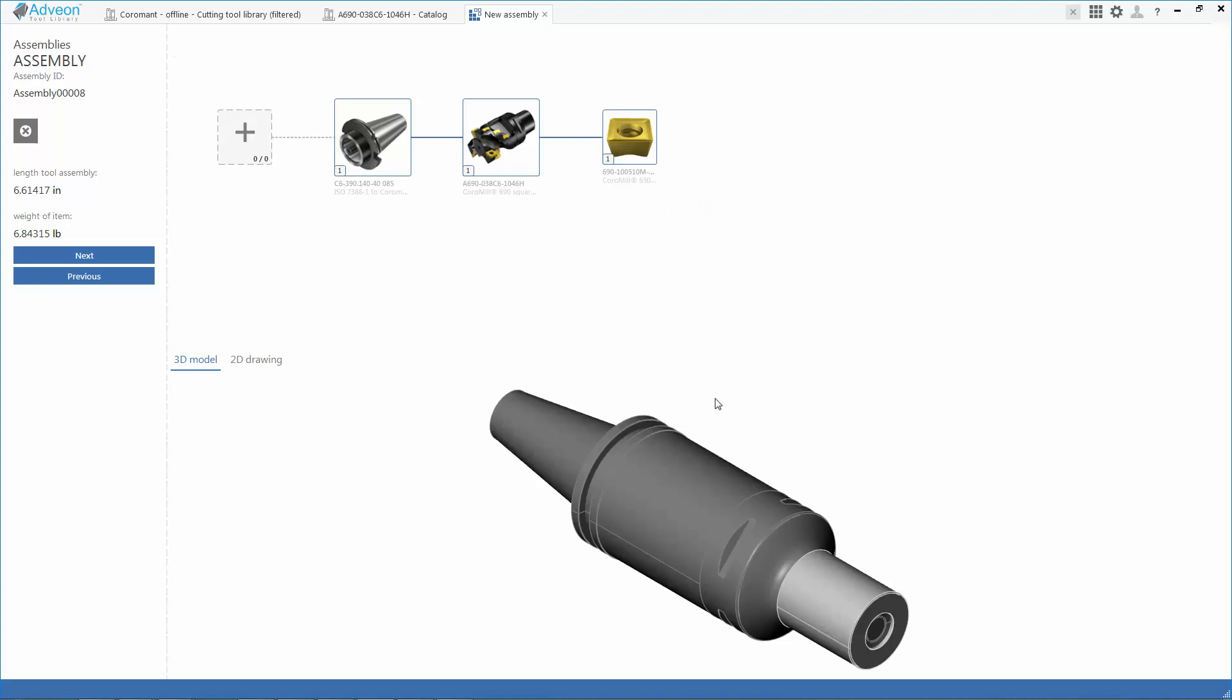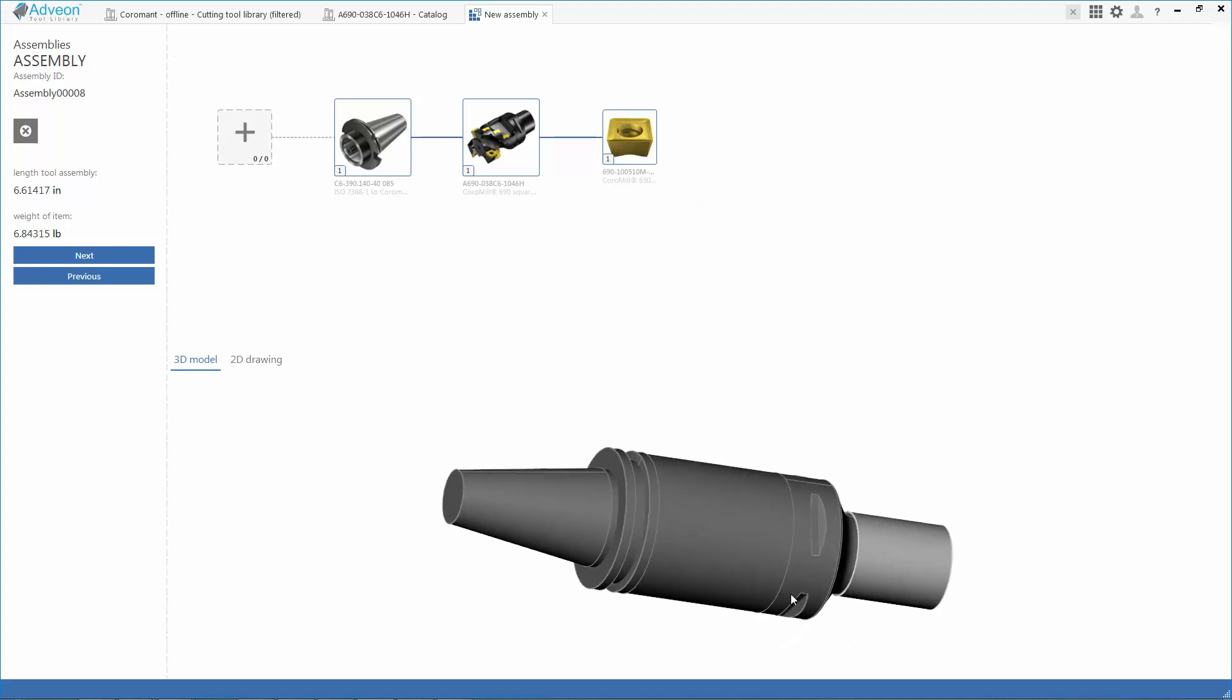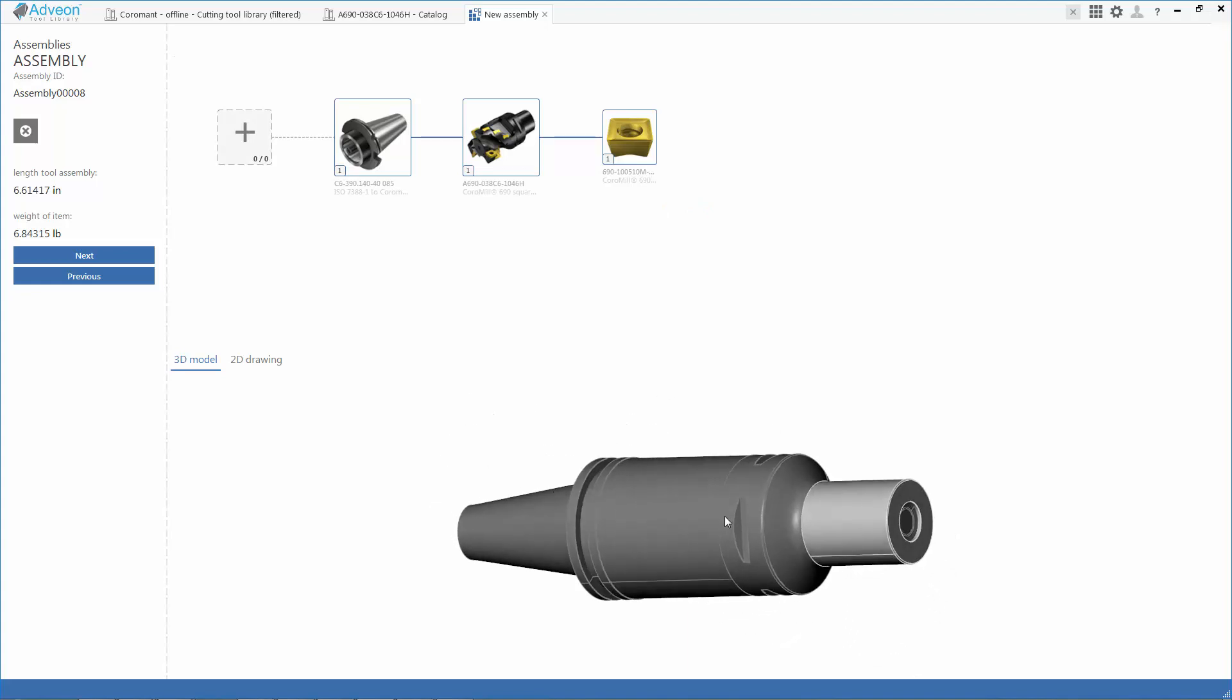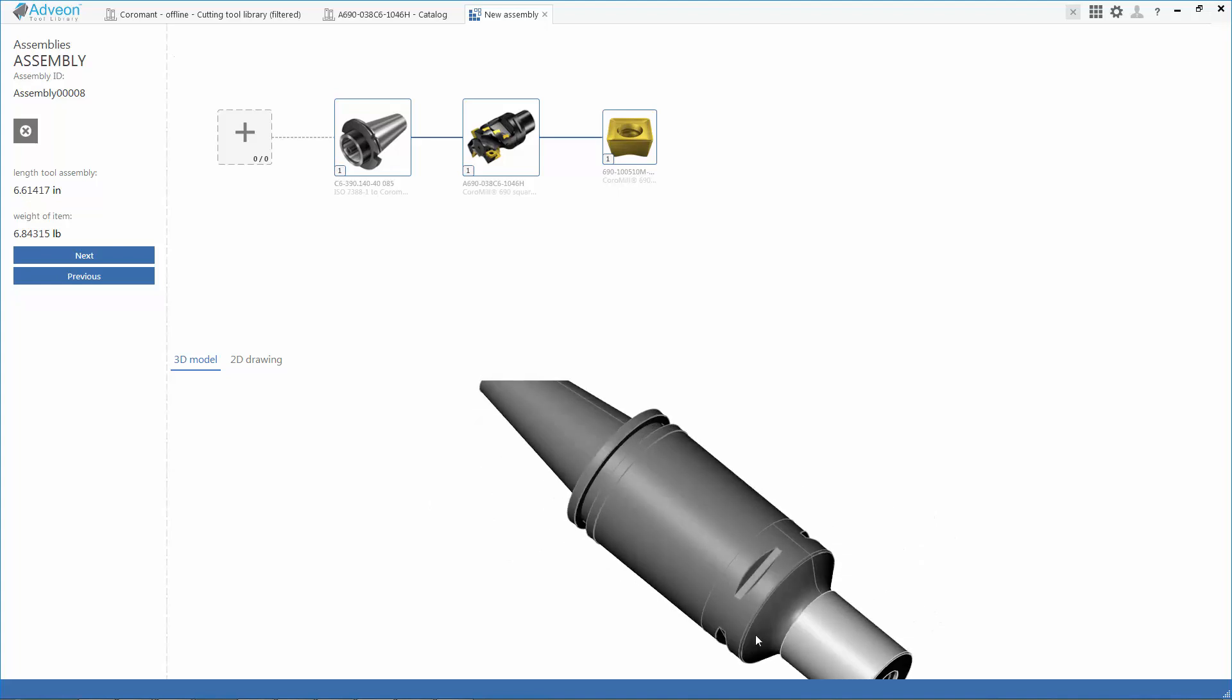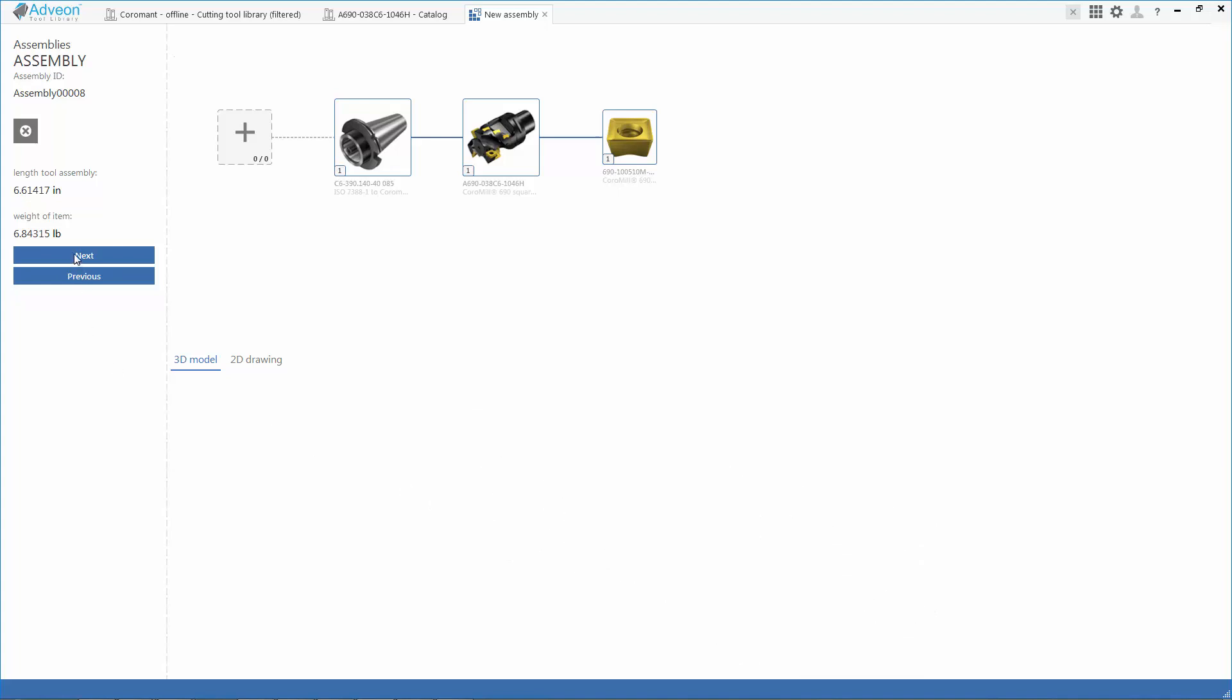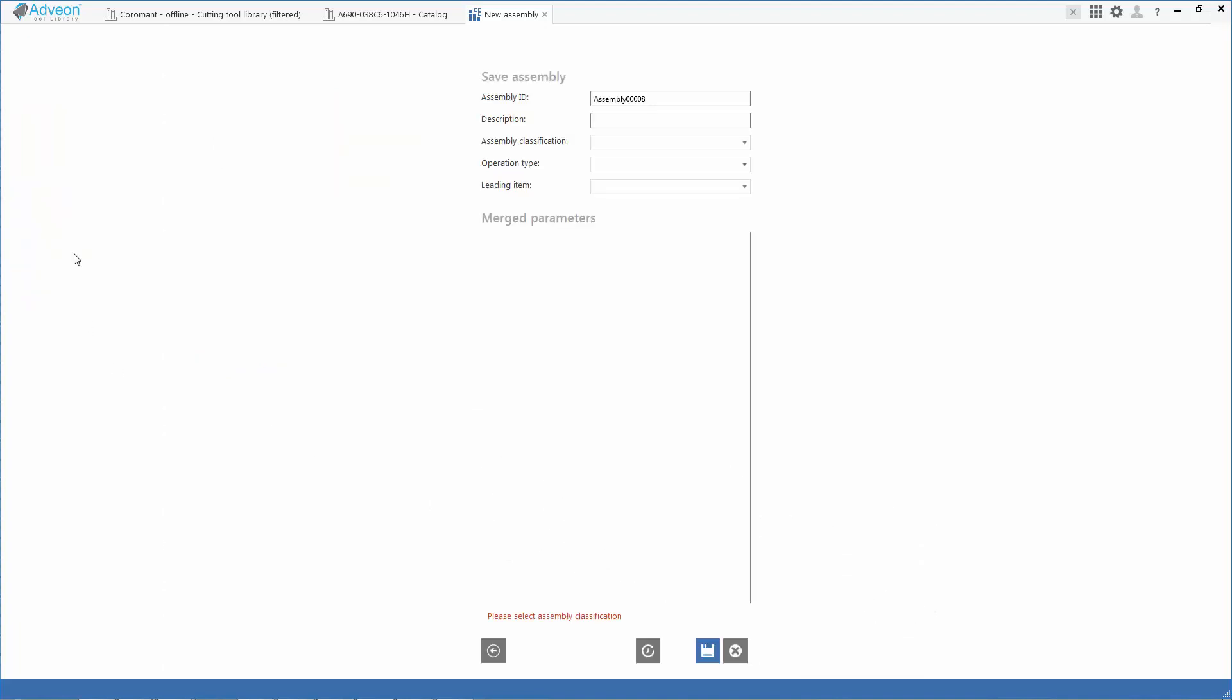We can see the completed rotating assembly. We can also capture things like the tool weight of the assembly, the length of the assembly, and other relevant factors.